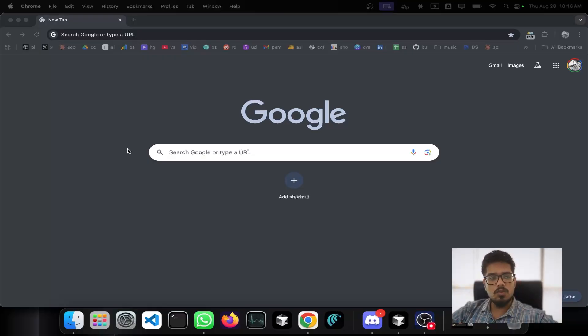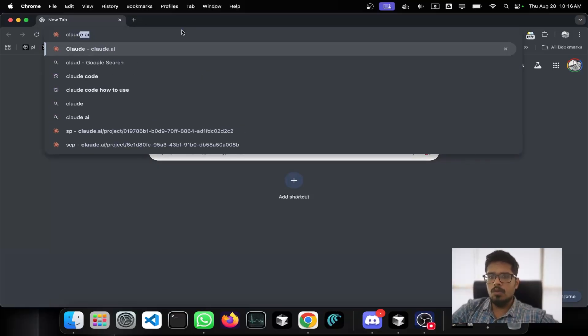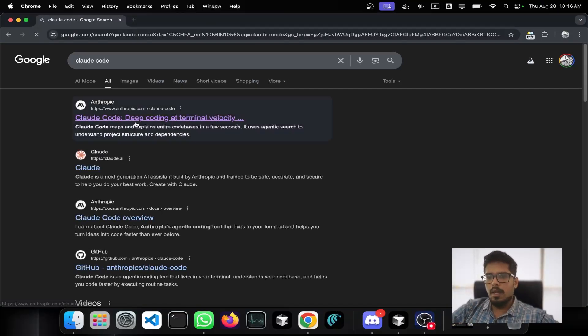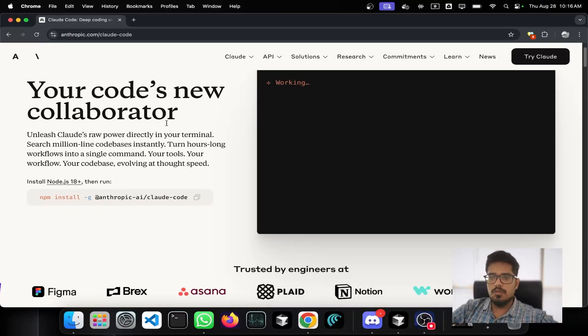In this video I'm going to show you how to use Claude Code, whether you've been writing a lot of code and just want to explore what it is. I'm going to go to Claude Code and show you how to install it.